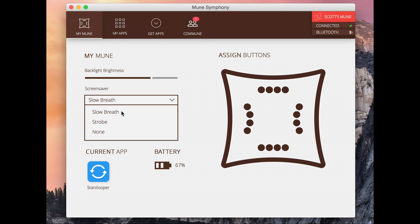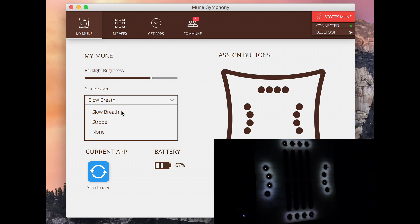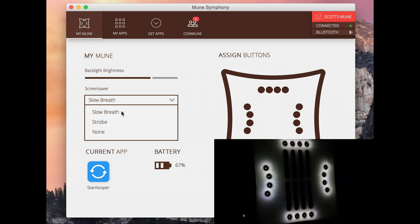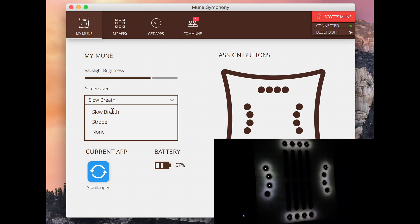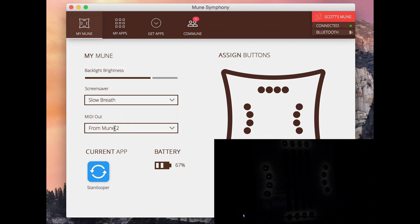The screen saver here you can change. The screen saver is this animation that the lights do. While you're not doing anything with the Mune it's just kind of a cool little feature. Right now you can see this slow breath animation happening on the lights.